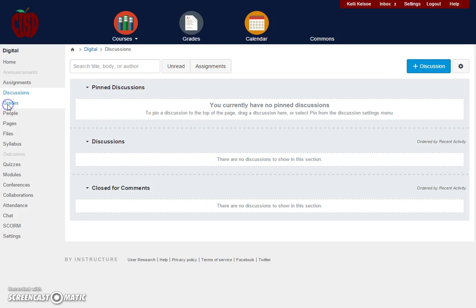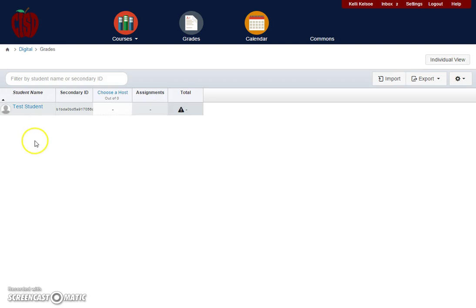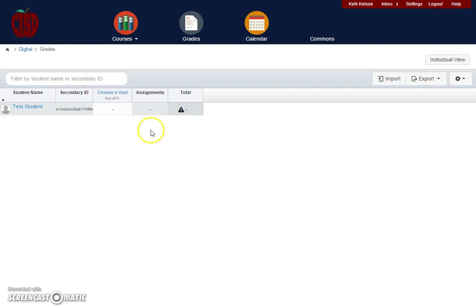The next piece is the grades. The grades is where each of your assignments, quizzes, and discussions will show, and this is where you can go to grade those particular assignments or discussions.